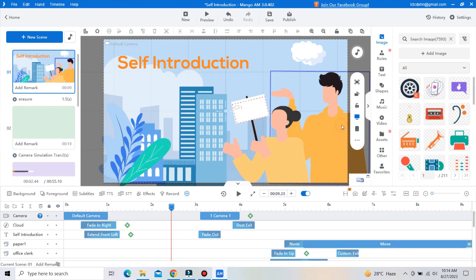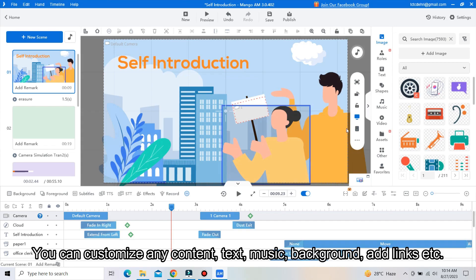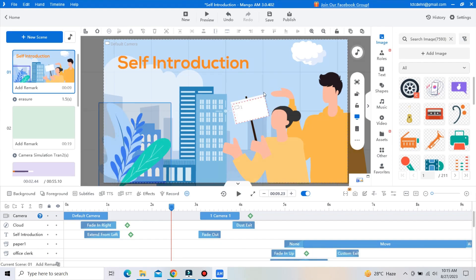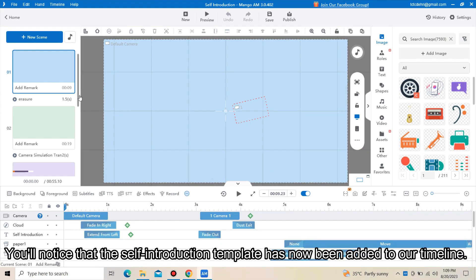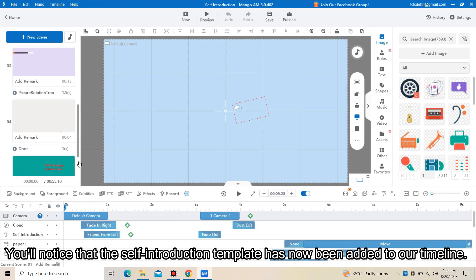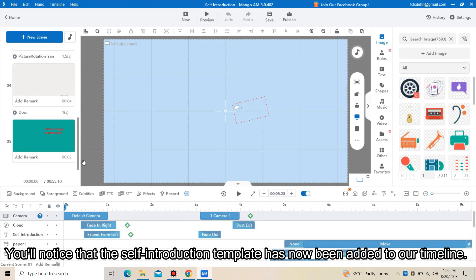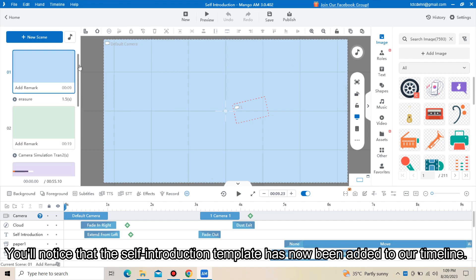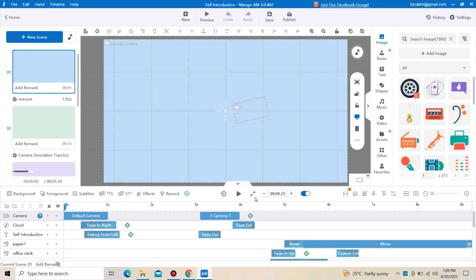You can customize any content: text, music, background, add links, etc. You will notice that the self-introduction template has now been added to a timeline.